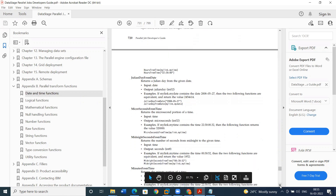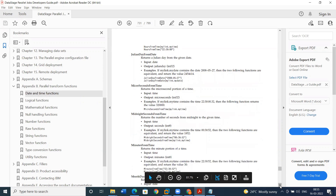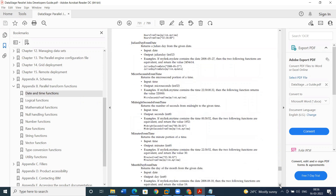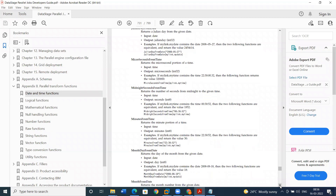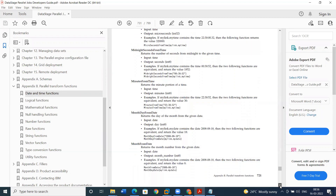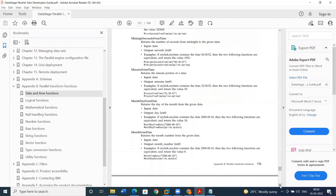Microseconds from time: we can get the microseconds from the time. Midnight seconds from the time. Minute from time. Month days from date. Month from date: it will return the day of the month from the given date. Month from date: if you want to extract the month from the given date, that can be extracted.